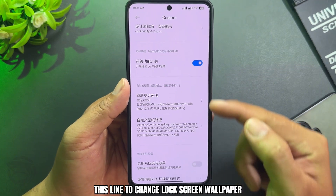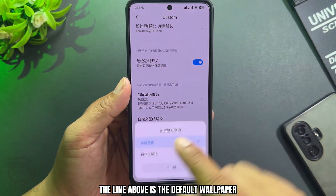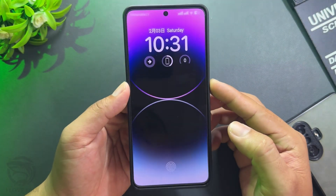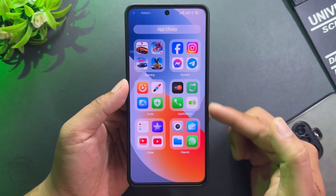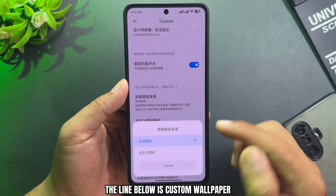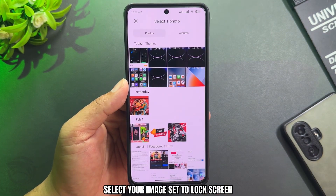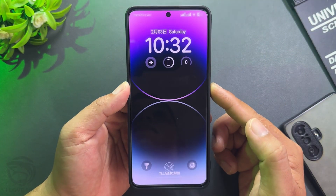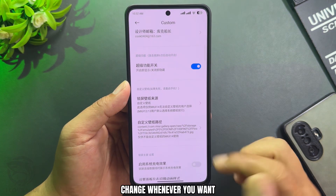Use this line to change the lock screen wallpaper. The line above is the default wallpaper of the theme. The line below is for a custom wallpaper — select your image and set it to the lock screen. You can change it whenever you want.